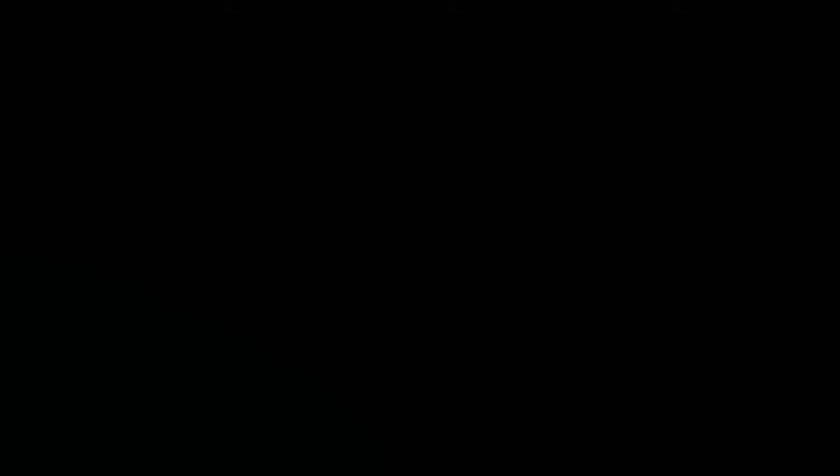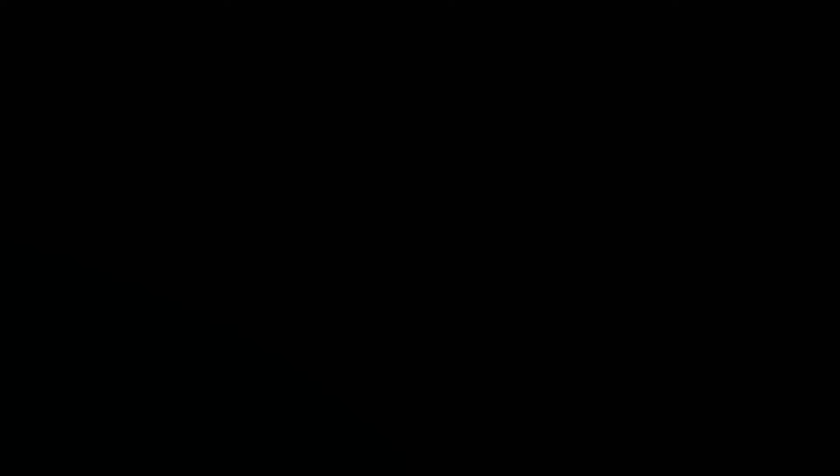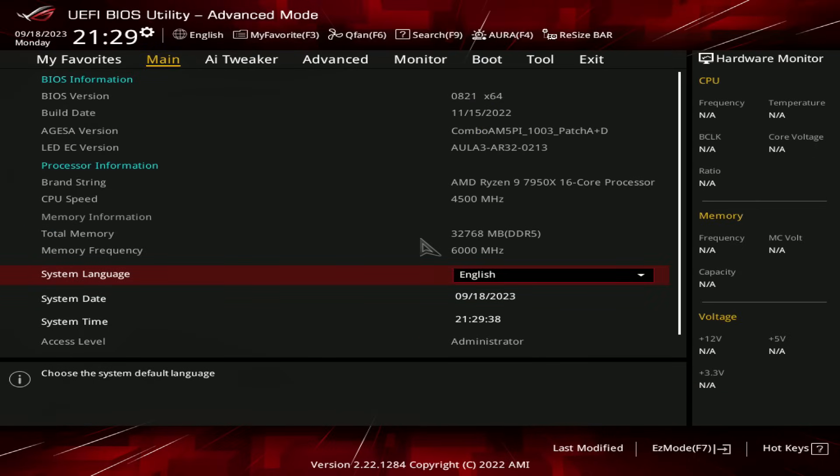One of the other things to keep in mind with Ryzen memory overclocking, at least for Ryzen 7000 right now, is that I have run into issues with the system skipping memory training and then not being able to initialize the memory. So I would strongly recommend that you disable fast boot and force the system to retrain the memory settings every single time.